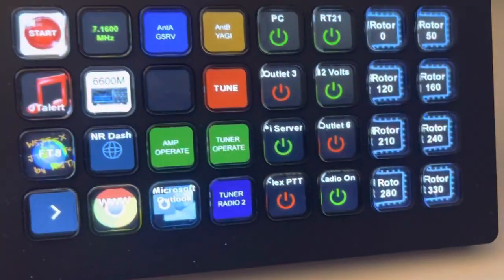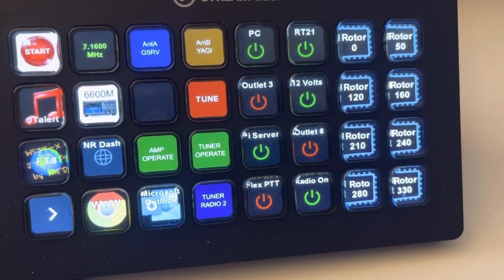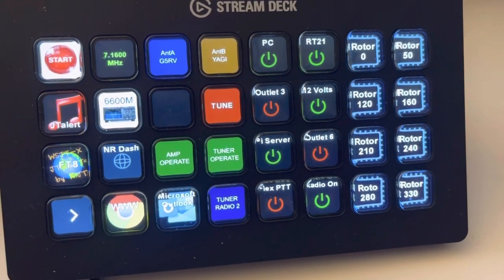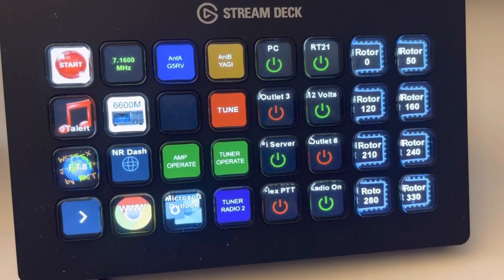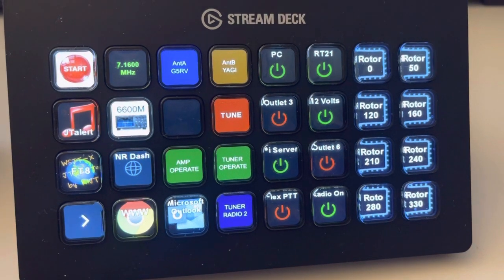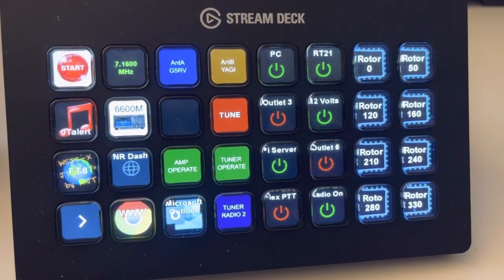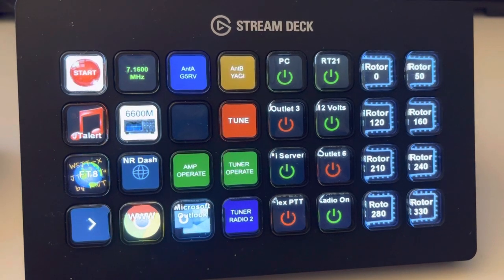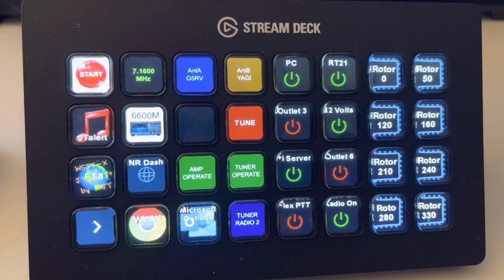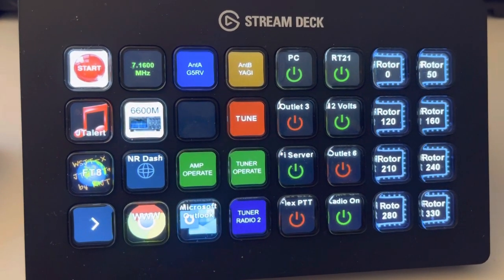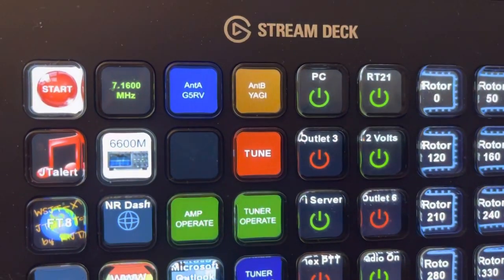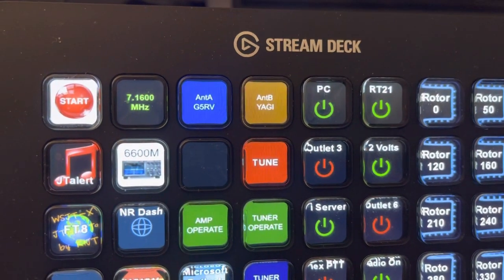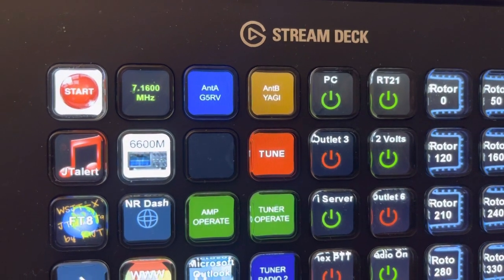So my Stream Deck here, the way I have it set up, the Start button launches all my programs and chooses the current active frequency, which is 7160. Antenna A, I have a 2x8 antenna switch, so that's set on 40 meters for my G5RV. And antenna B, which is set to Smart SDR, is on the Yagi right now.